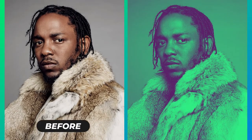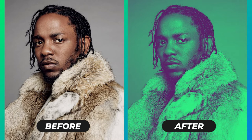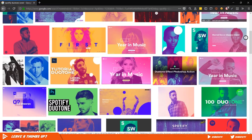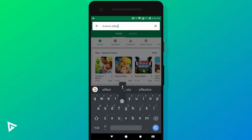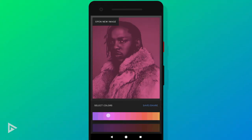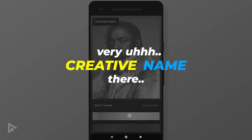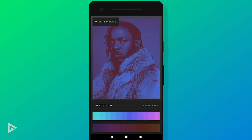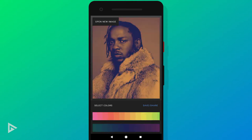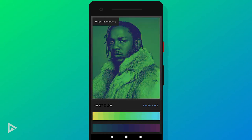Hello everyone, welcome to another video. Today we will be creating this really cool duotone effect that you might have seen in many Spotify covers — I think they were the ones that really popularized this effect. There are multiple apps that let you create this effect in seconds. The app I found called Duotone Effect does an amazing job, but it has a very limited number of color combinations and you can't choose your own colors. So we'll be using Pixart to create this effect, which gives you full control over your color choice.